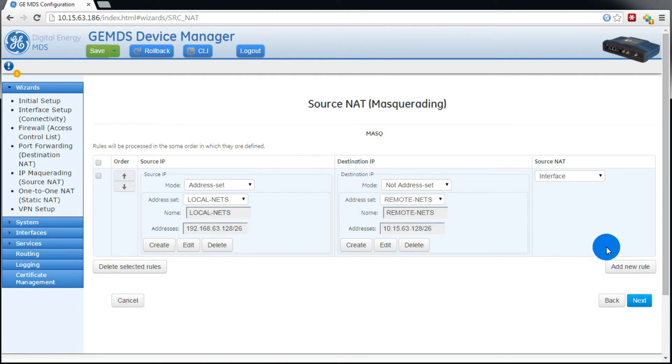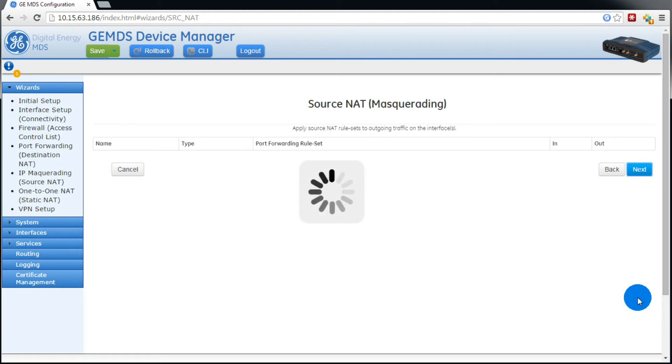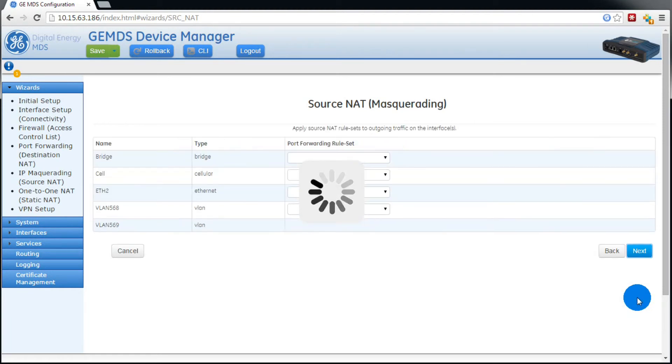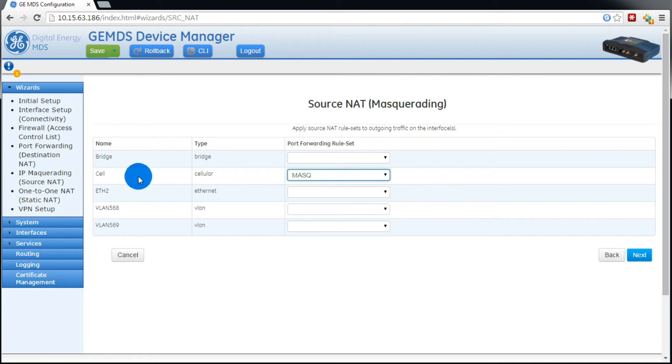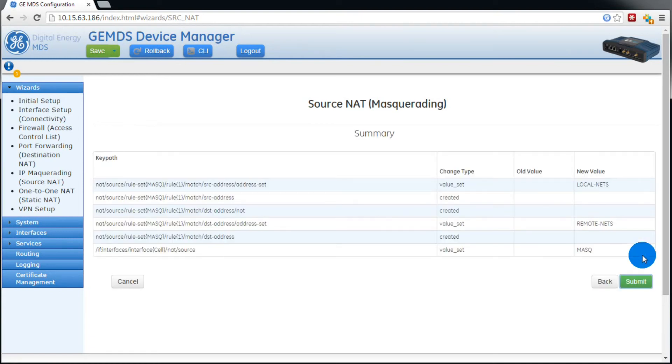Now in the previous example, we had removed the rule. Now we want to reapply it. Press submit.